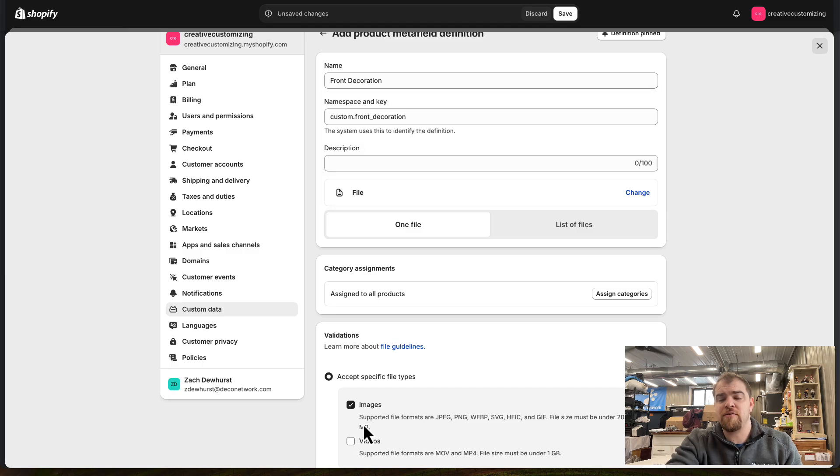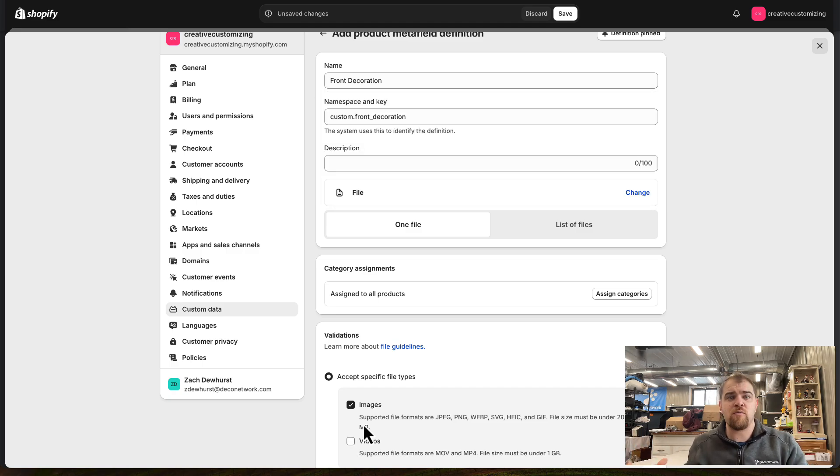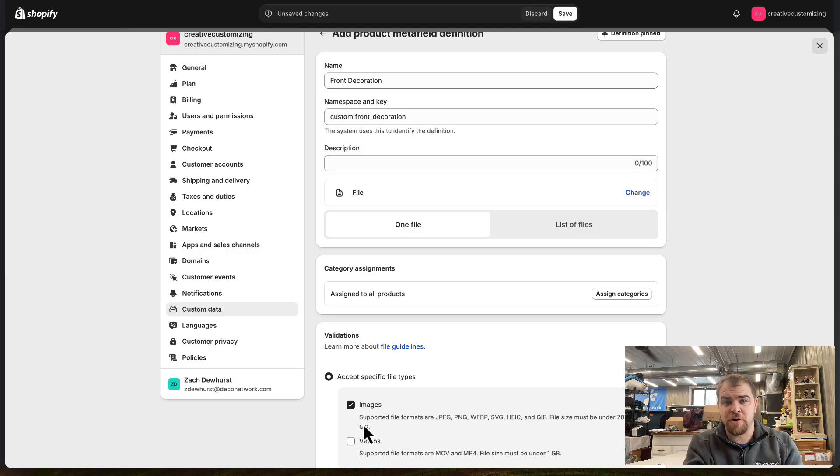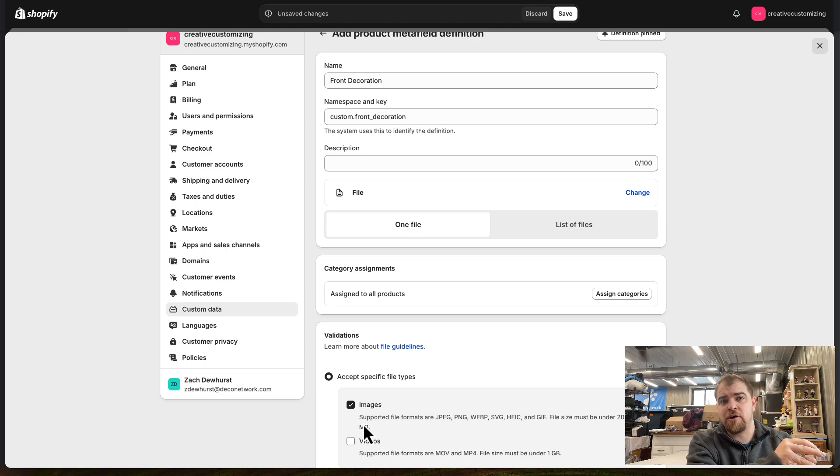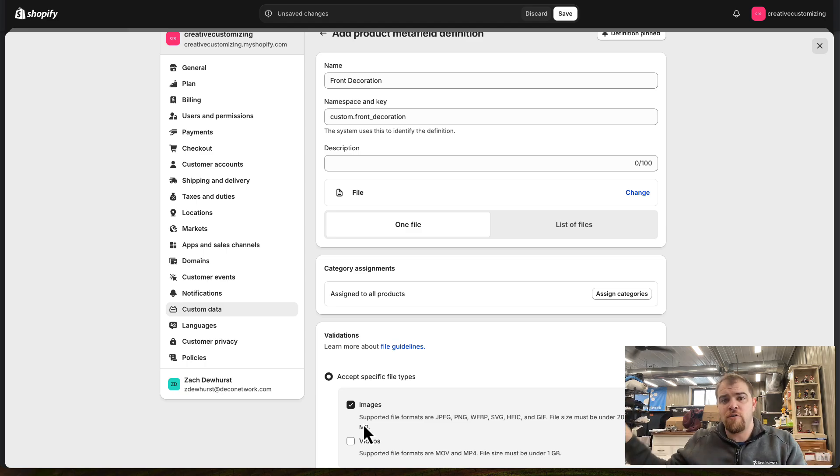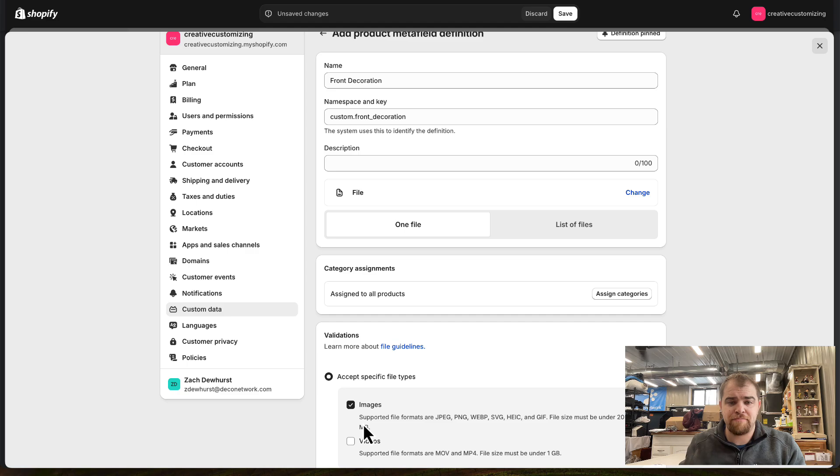What you might do is call it the front decoration as the meta field. We're allowing an image to be uploaded for that. When it comes time to fulfill the order, that information is going to go from Shopify over to Deco Network's Business Hub.